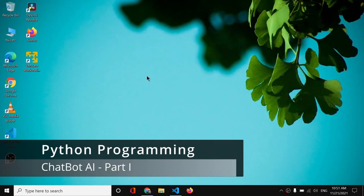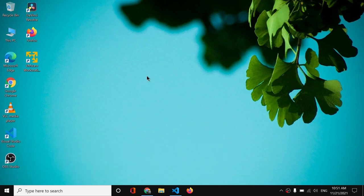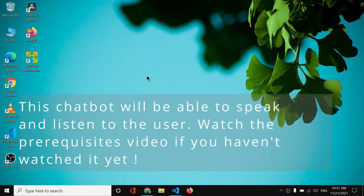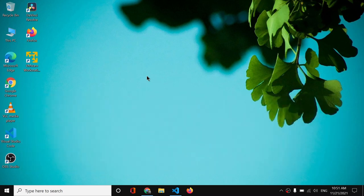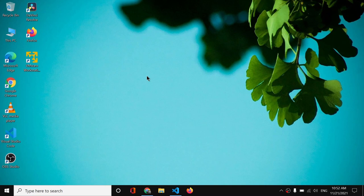Hey guys, so I'm back with my computer and today I have a project for you which will blow your mind. We are going to create a chatbot AI project which I mentioned in my previous videos. This chatbot will speak, understand what we are saying, and everything like that. To follow along, you should watch the prerequisite video first — you can find the link in the i-button. You can also find the Python programming playlist link in the description below.